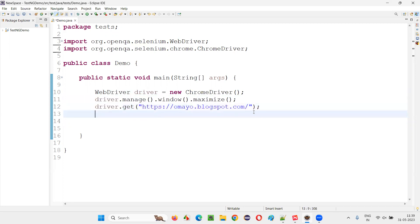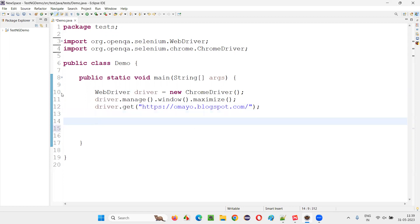After opening this application URL in the browser, let me write some Selenium code which will give you a Selenium WebDriver exception. First, I am not going to handle the exception — I am going to show you how the Selenium WebDriver exception occurs.